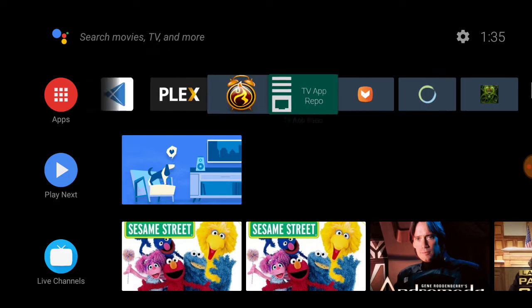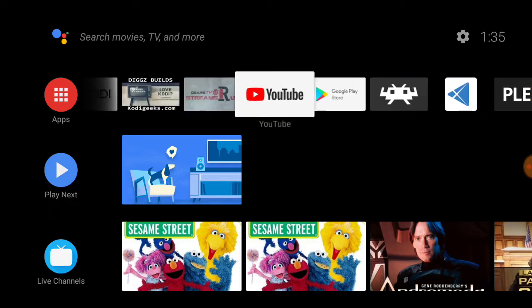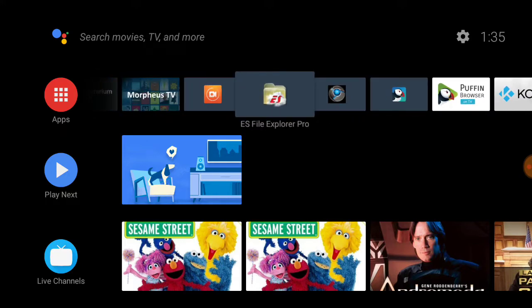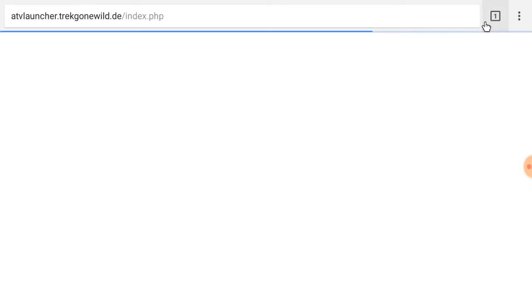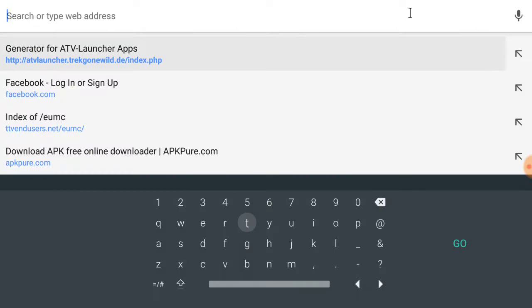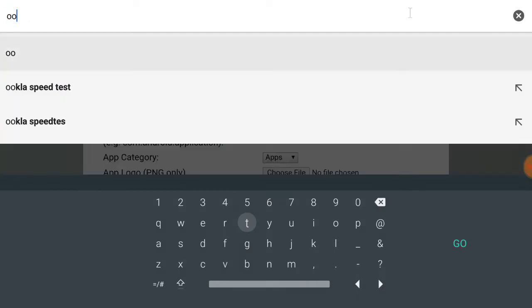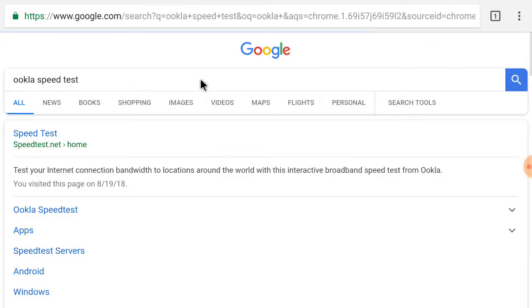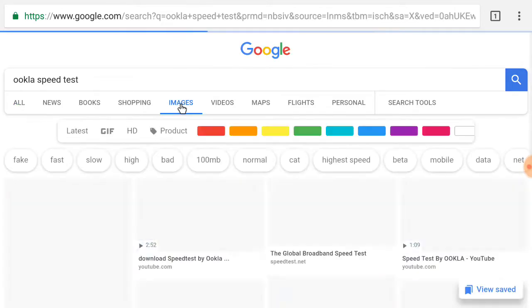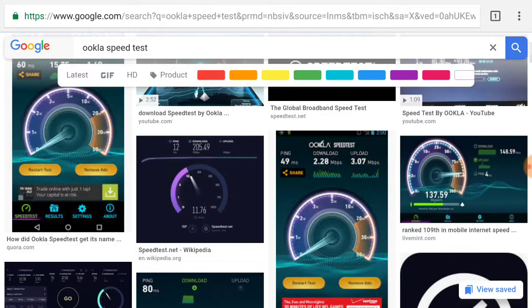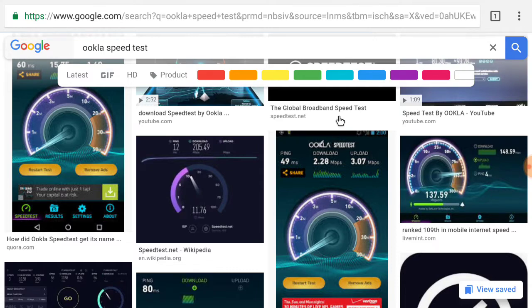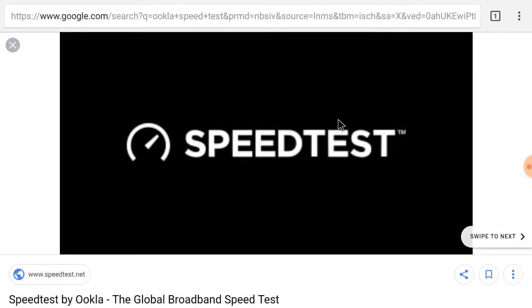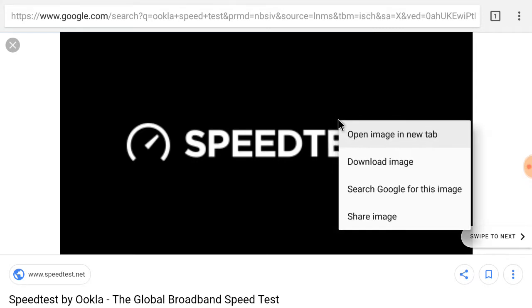So we're going to bypass that. First of all we need to get an image. I'm going to open up my Google Chrome. I'm going to type in Ookla because that's what it is, Ookla Speed Test. Now I'm going to click on images and I'm going to pick an image. I'm going to pick this one. I'm going to right click on it, hold down my right click, and download image.